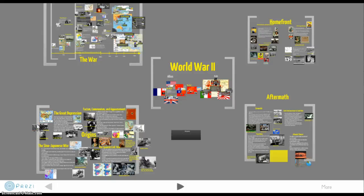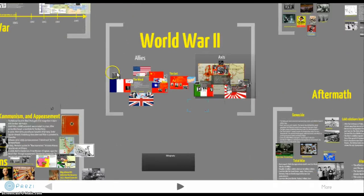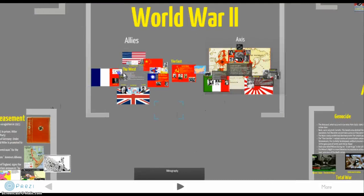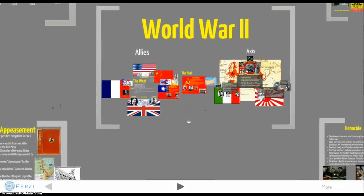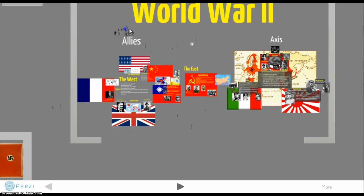Welcome back. Today we're still talking about World War II, and what we're going to do is talk about the different sides of the war. The main slide we're looking at covers the two competing sides during the Second World War.